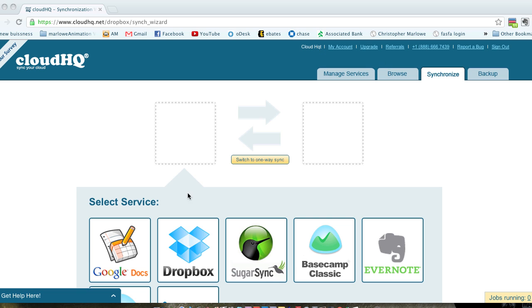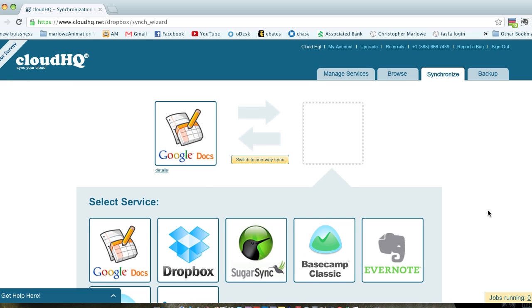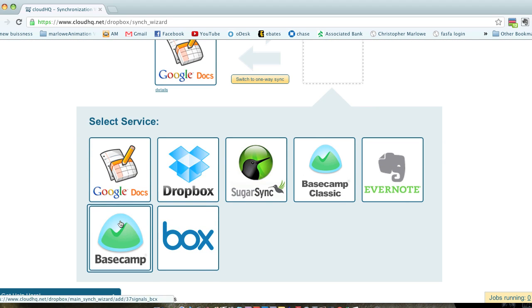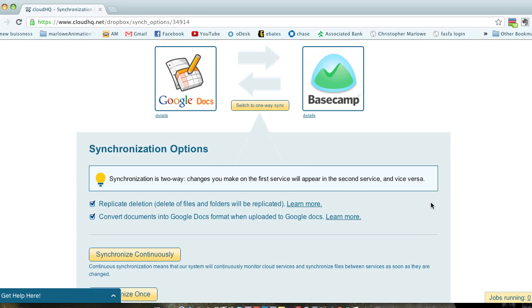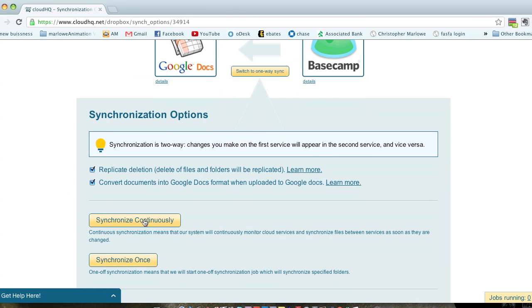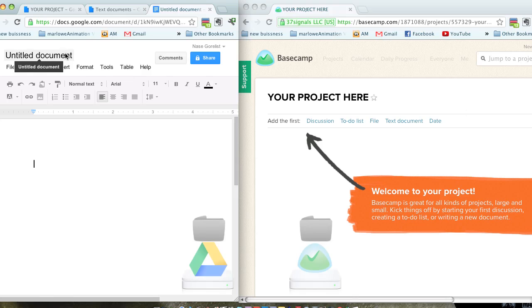Just how easy is CloudHQ to set up with Basecamp? Just select the service you want to sync with Basecamp and you're done.